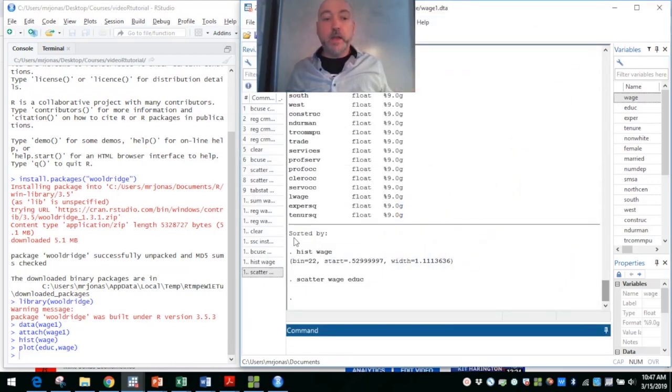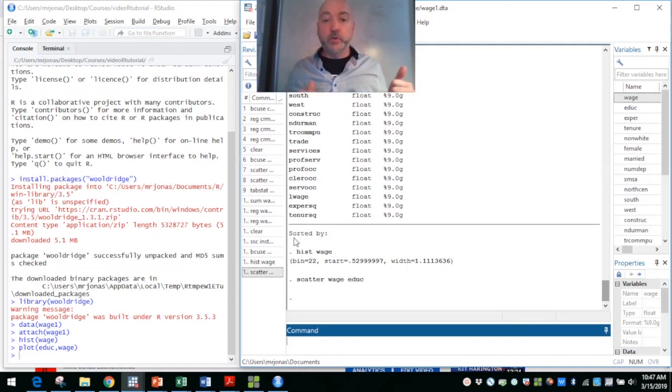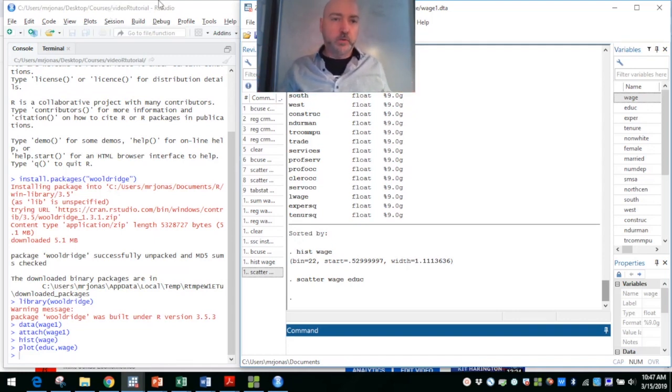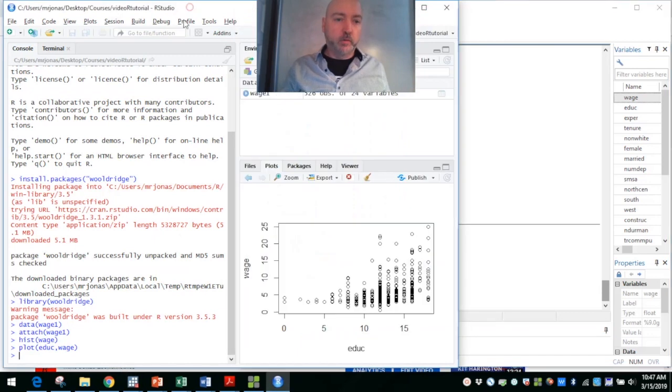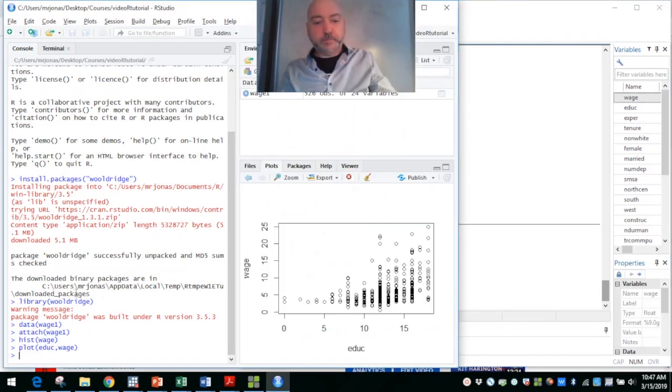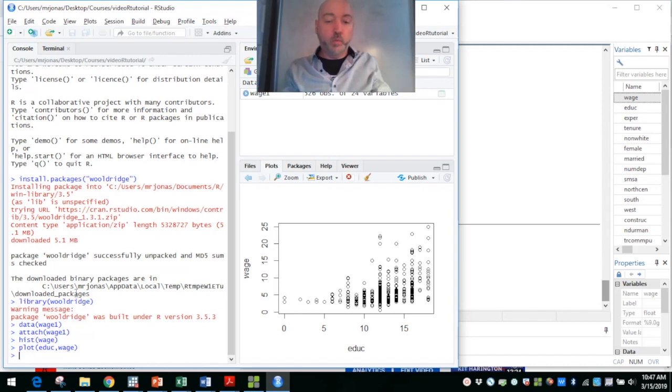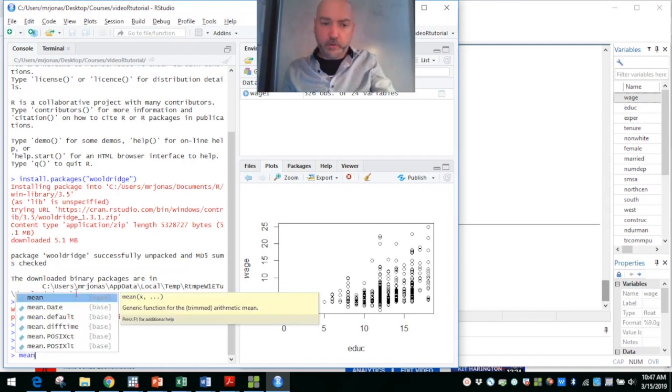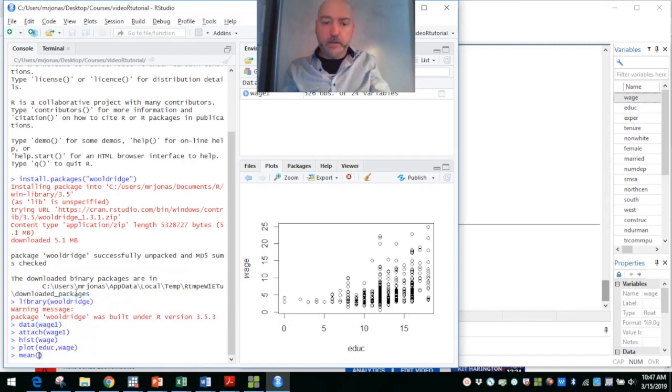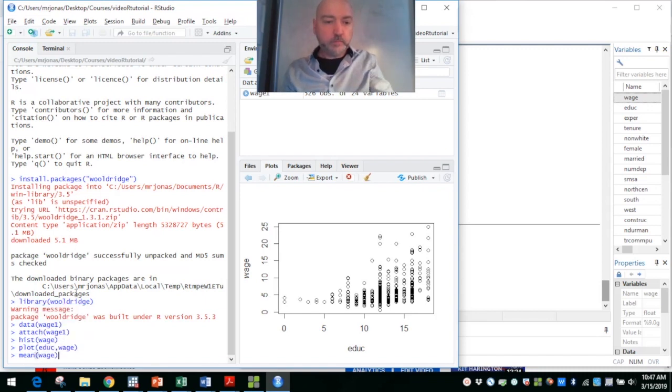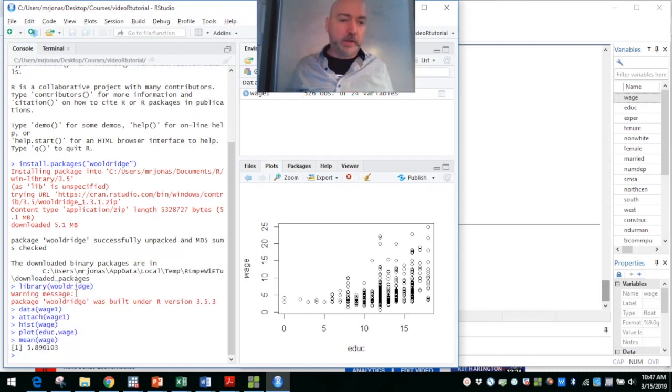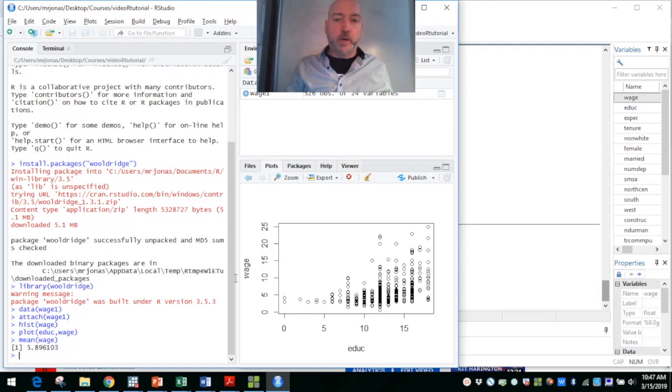Then, we also want to get some kind of numerical summary statistics. Switching back over to R. Say, for example, we want to know the average value of wage, could not be easier. We just go mean, and then the name of the variable. That'll pop right in here. So the average wage is 5.89.